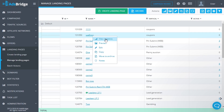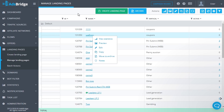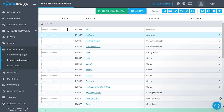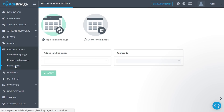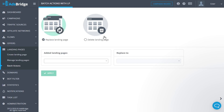Upon right-clicking on a landing page, you will see a menu with all the actions we've discussed. Let's move on to batch actions. Click 'Batch Actions' in the main menu. On this page you can delete or replace a chosen landing page in all or several campaigns and flows. Select the necessary action: 'Replace' or 'Delete Landing Page'.